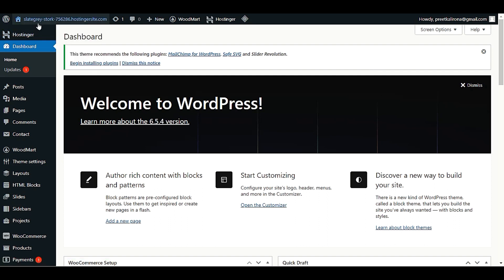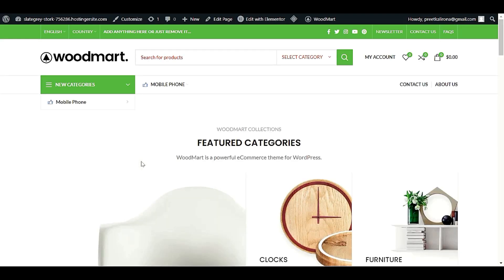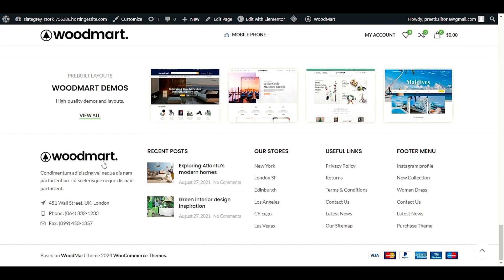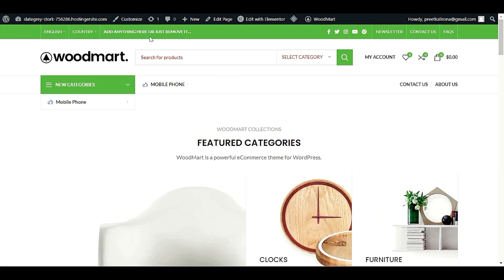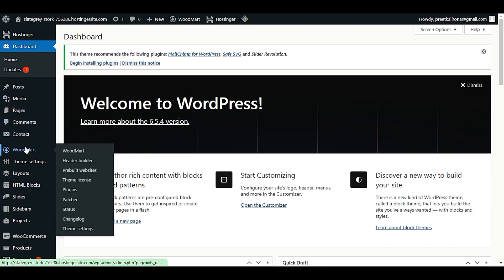Let me show you first my home page. We will start by changing our logo on both places — header and footer. If you want to watch other videos like how to make a header or how to make mega menus, you can check my WoodMart theme playlist in the description. Let's get started by changing the header logo first.